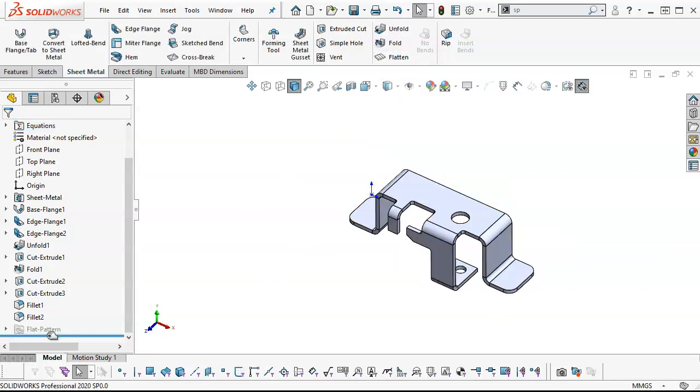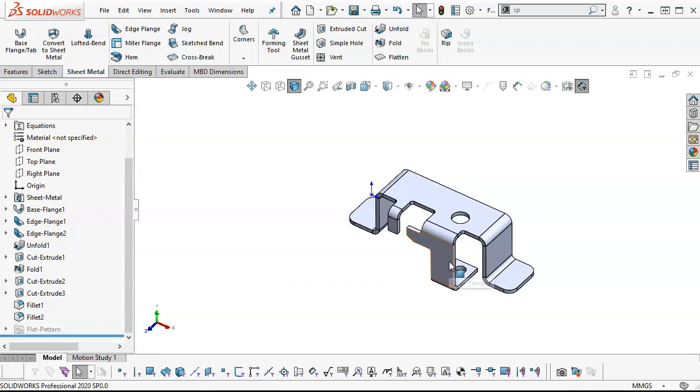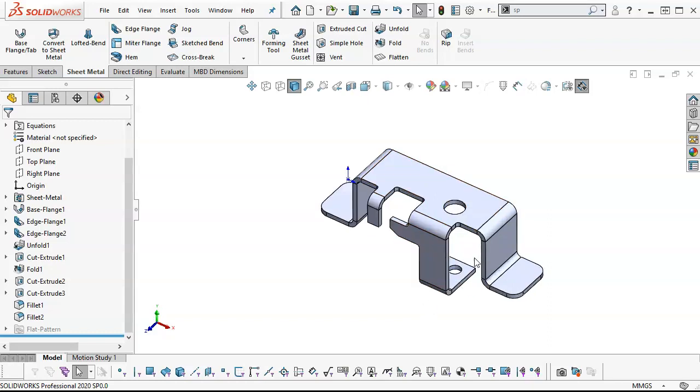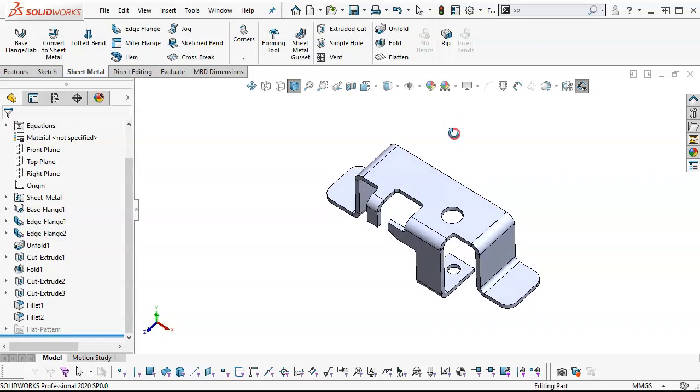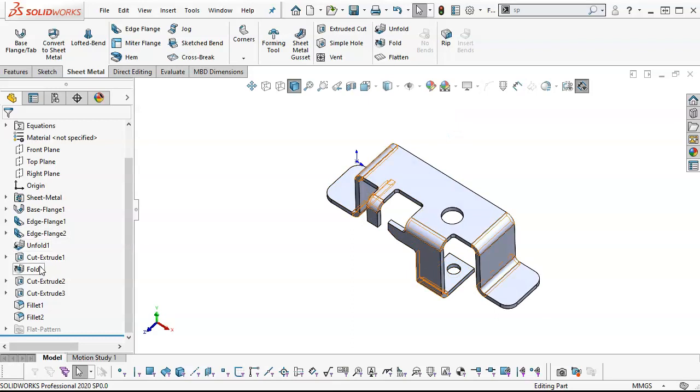When we suppress the flatten, go back into this bent state, anything that is included in the flatten goes away, or is suppressed. Still there, but not usable in this folded state. So we'll stay with the fold, unfold, and fold, and use the flatten to generate our patterns in the drawing.